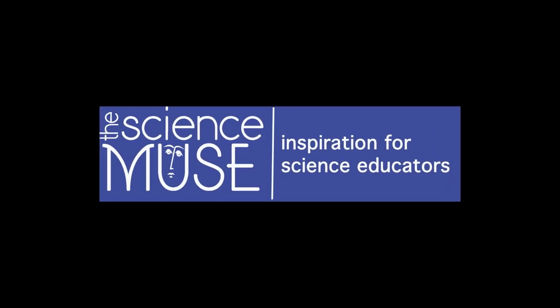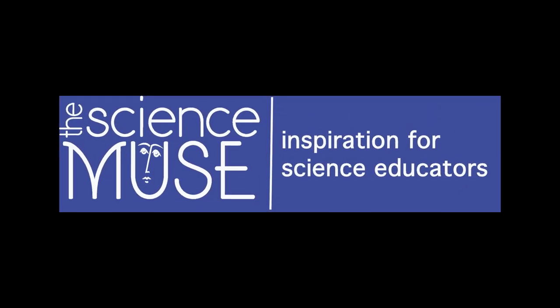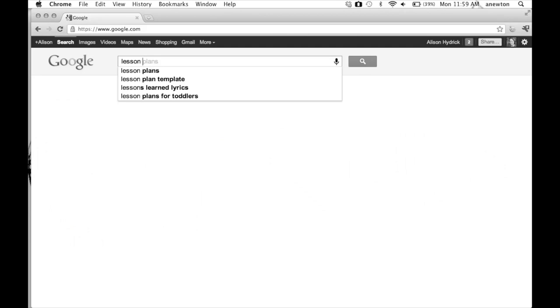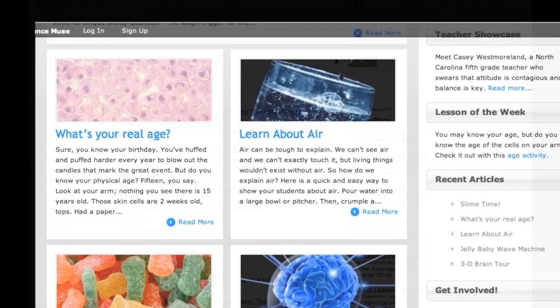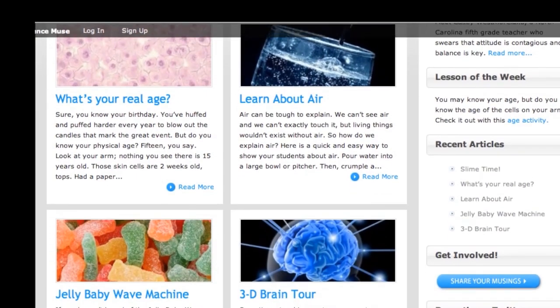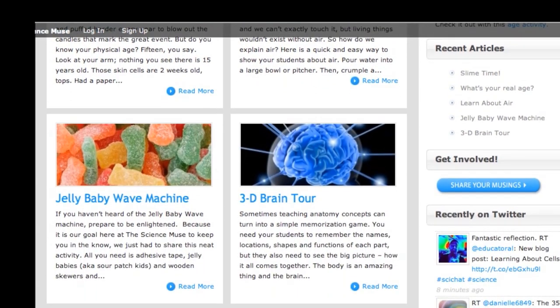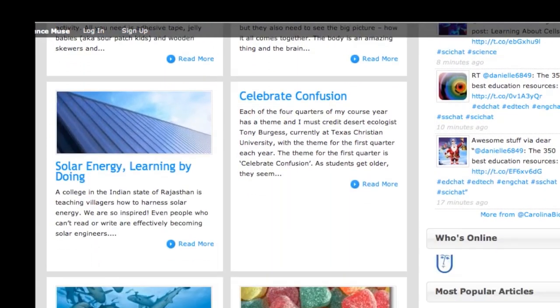Welcome to Science Muse, inspiration for all science educators. Don't spend hours online looking for teacher tips, lesson plans, or videos. Science Muse adds a new post every day that can be taken directly to your classroom.